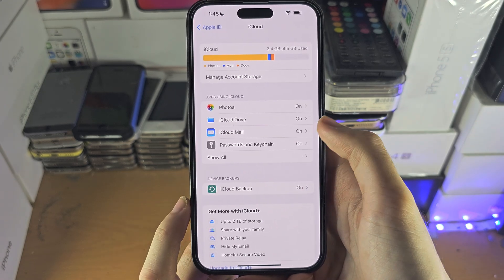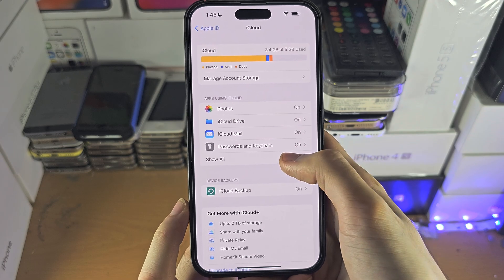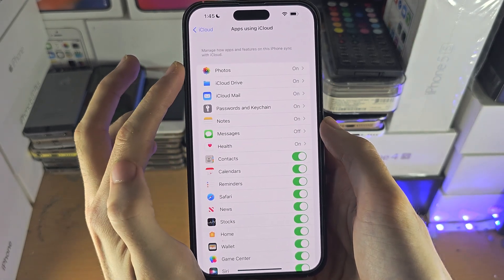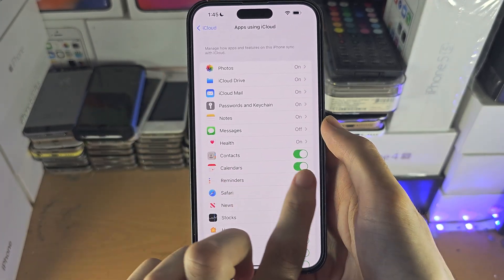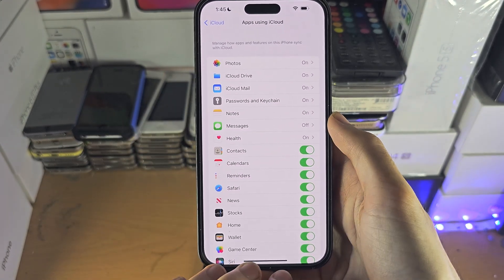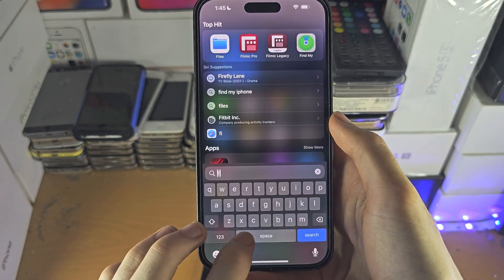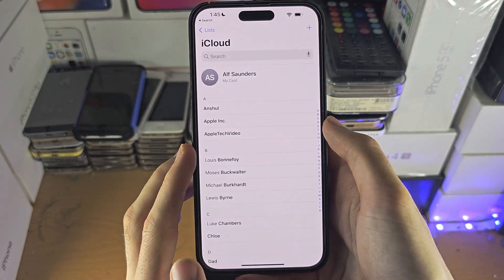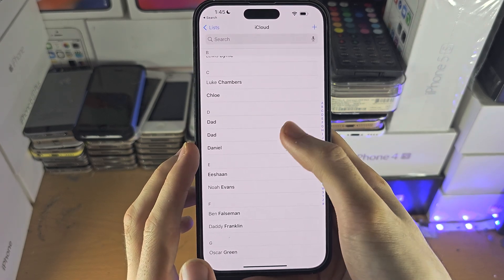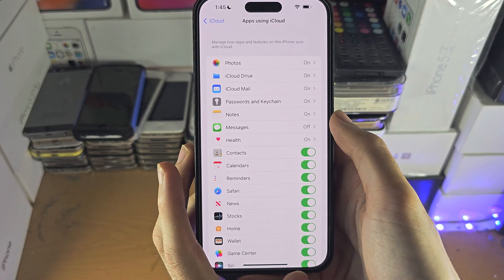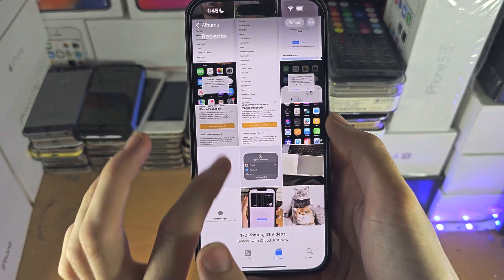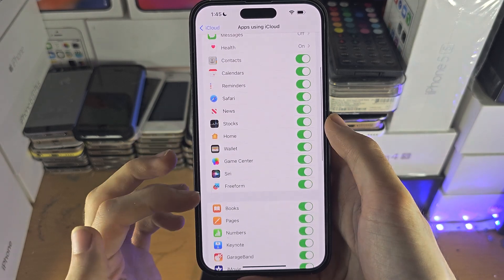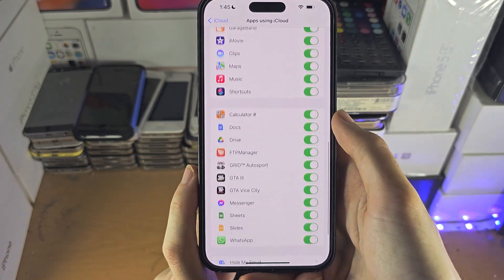If you want to view the files for other apps, just tap on 'Show All' and make sure the toggle is on for each app. What that means is for each app, if you open it up you can see the iCloud files — so here are my contacts, and if you go to Photos, here are my iCloud photos. This works for all apps as well.